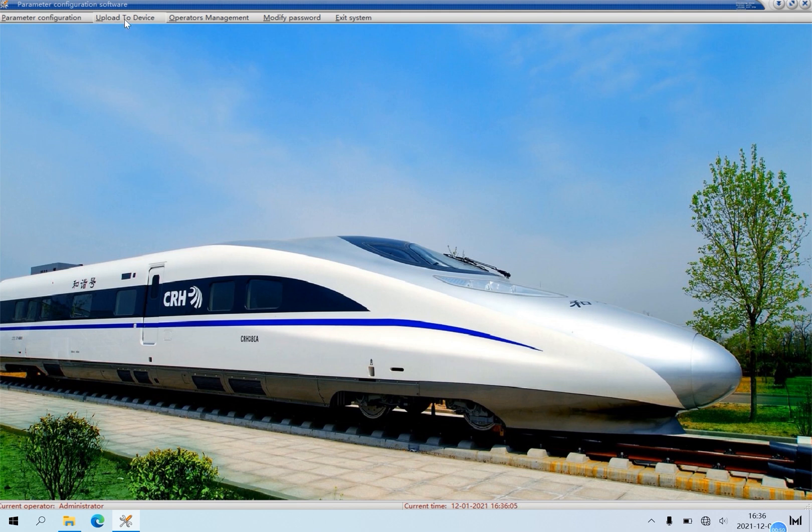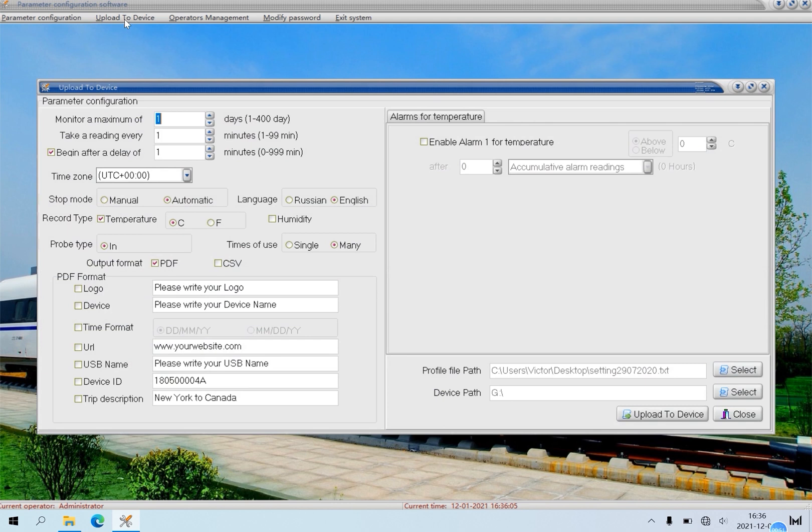Click Upload to Device. On this interface, please configure what you want, such as recording days, interval time, start delay, time zone, temperature alarms, etc.